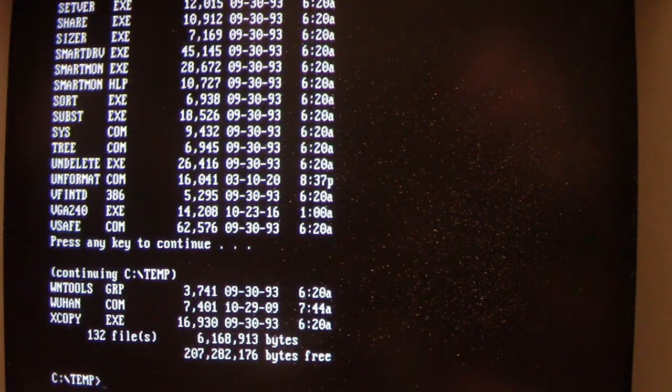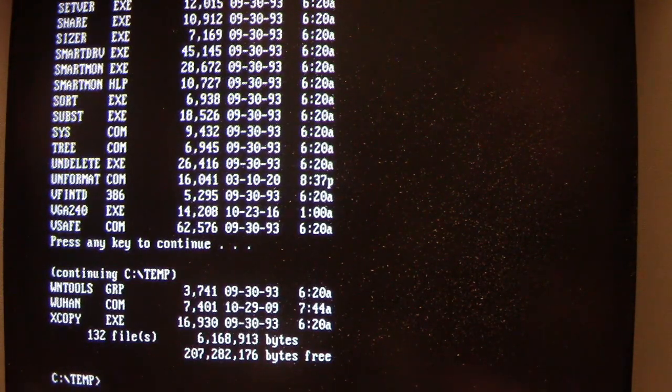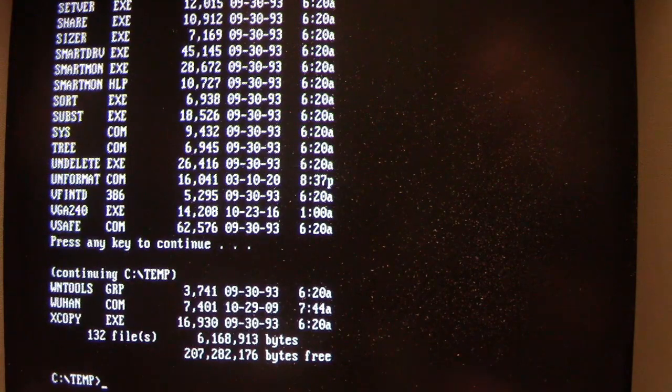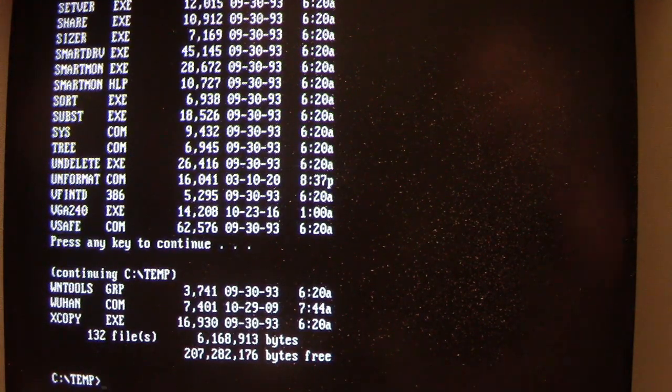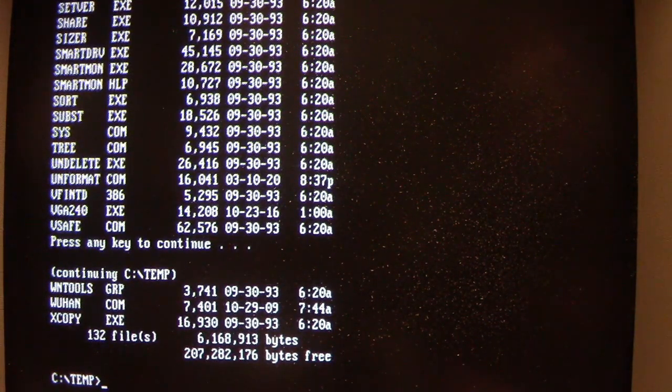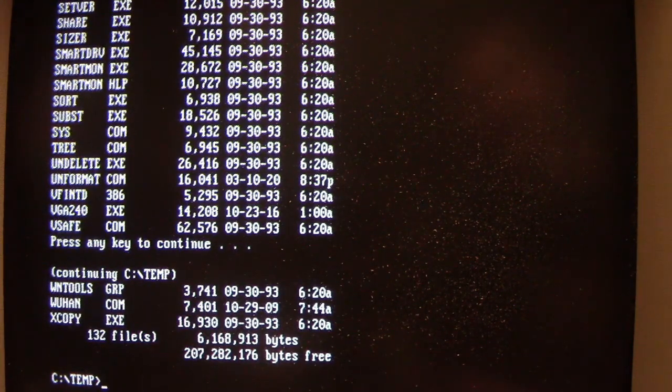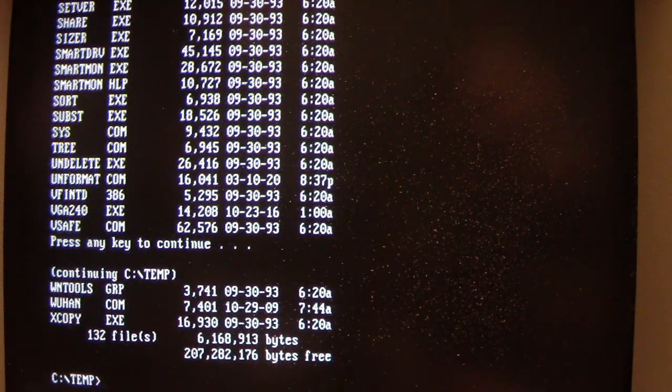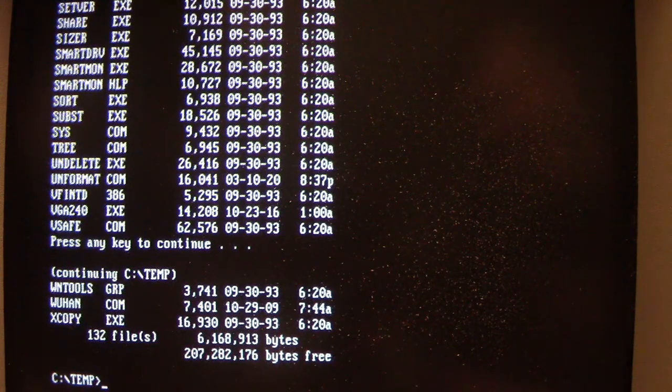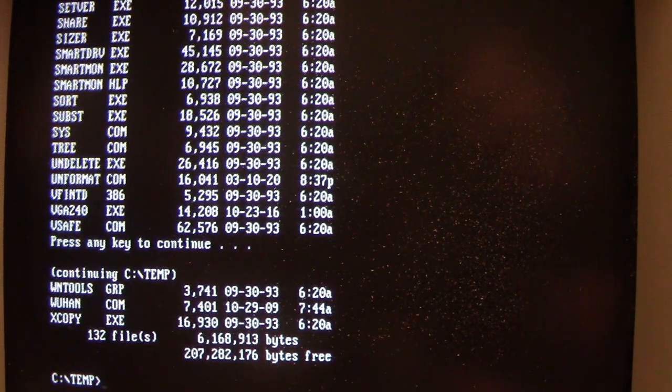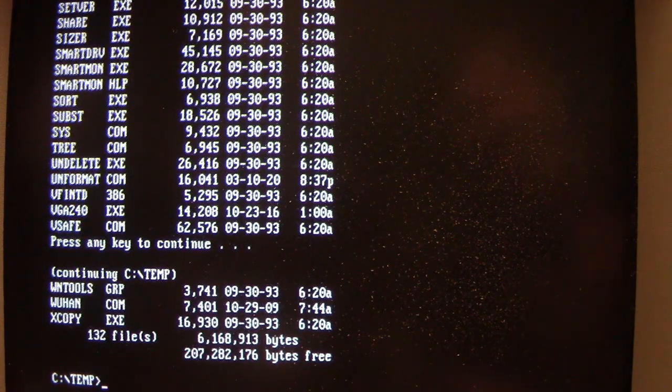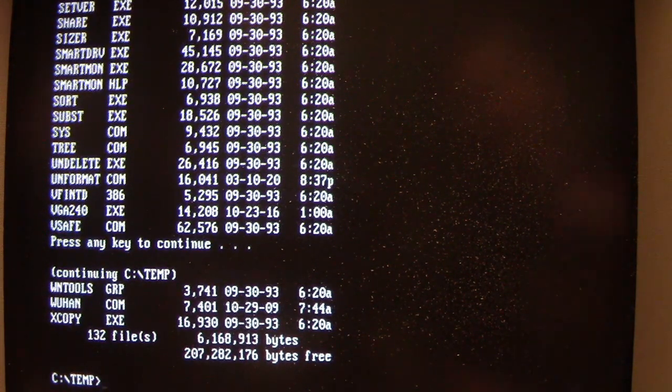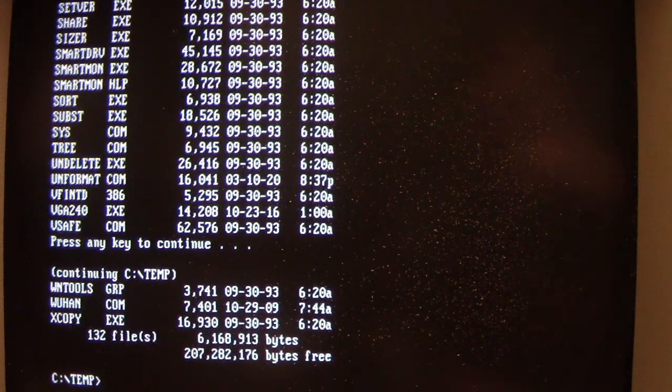Either running an uninfected or infected file with Wuhan in memory infects that file, along with 2 to 3 .com and .exe files in alphabetical order until it gets to the end. And anytime the regular directory command is run without any switches, it will also infect the files. But again, it only runs its infection in the folder that the uninfected or infected program or directory command is run in.